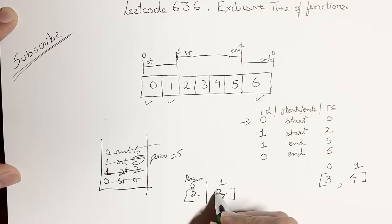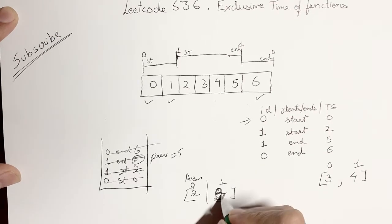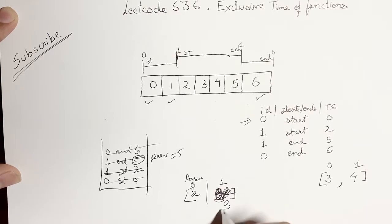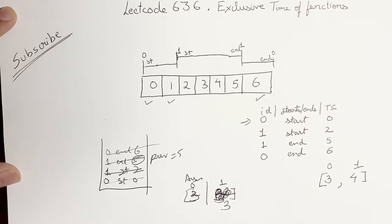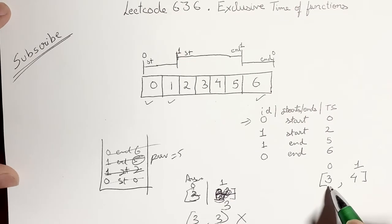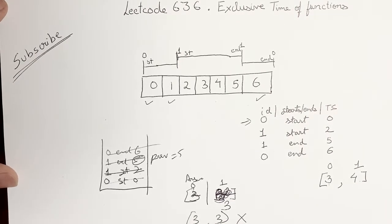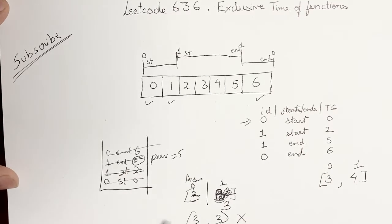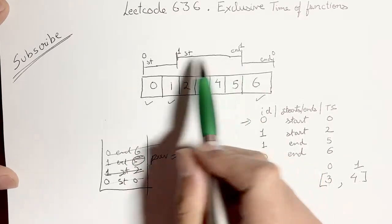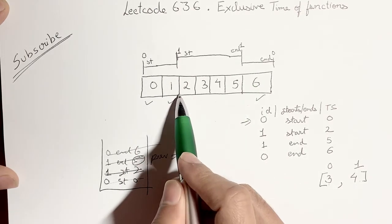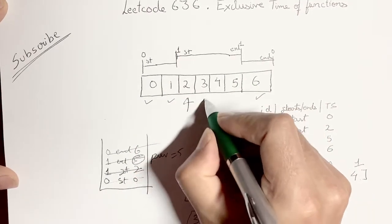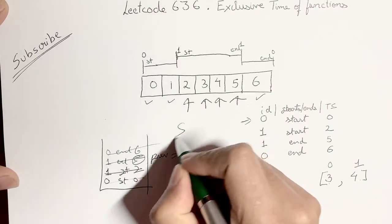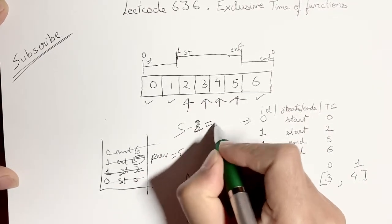Now so this is changed to 3. This was already 3, this you change to 3. So you return a 3 comma 3 which is not what you are expecting. You are expecting a 3 comma 4. The catch here is when you were calculating for this function with ID 1 you did 5 minus 2. You can clearly see that it was executed for 4 intervals but 5 minus 2 is 3.